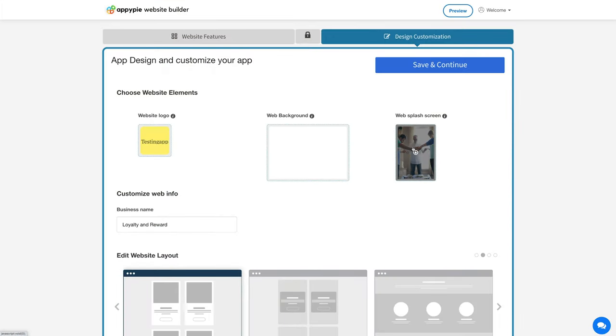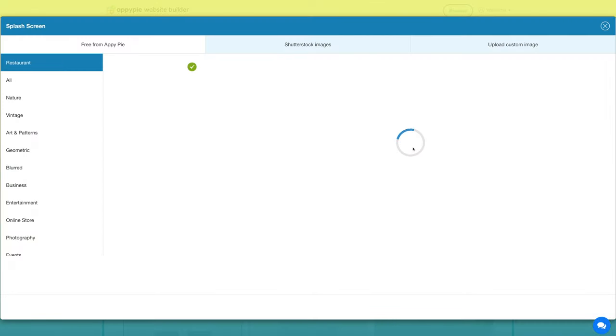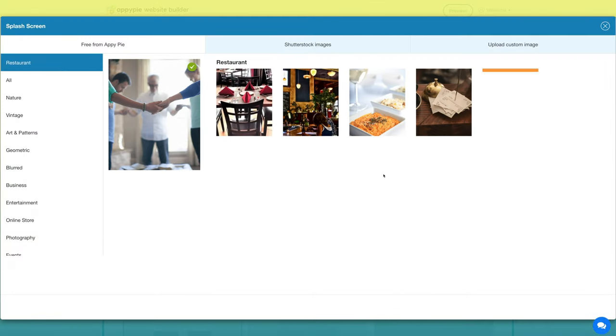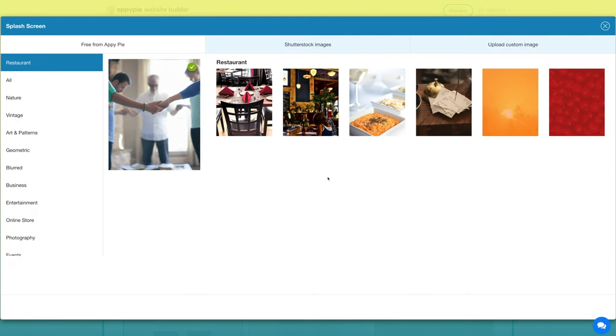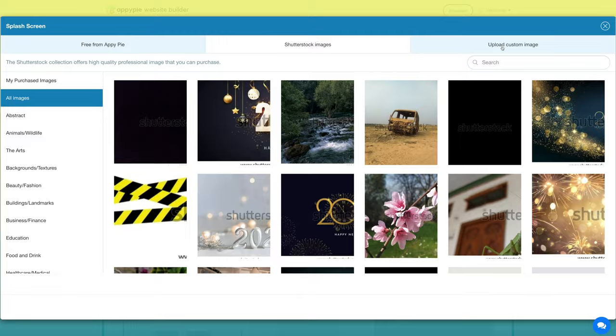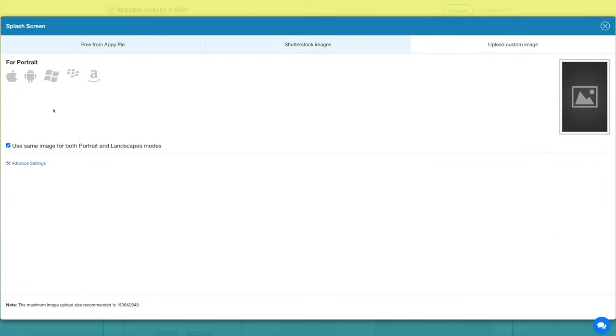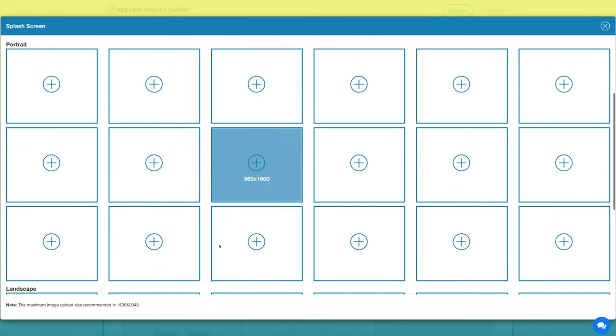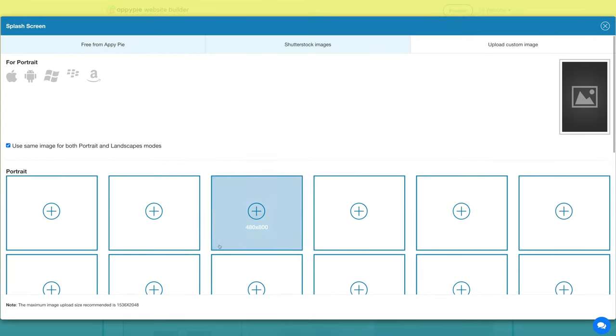Next is the website splash screen which is an introduction page on your website. You can select a splash screen from our library or from the Shutterstock images. You also have the option to upload your own custom splash screen and customize it as per your needs. Once you selected the splash screen, click OK.